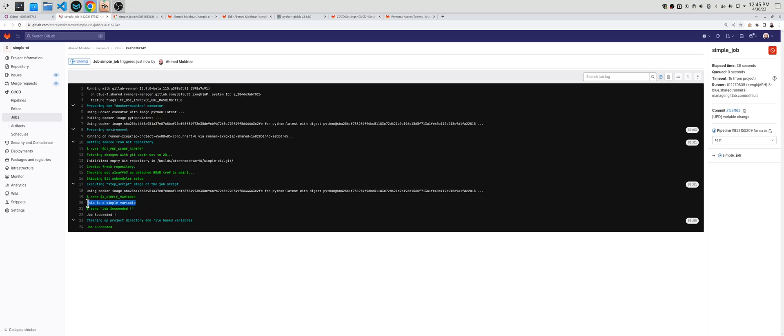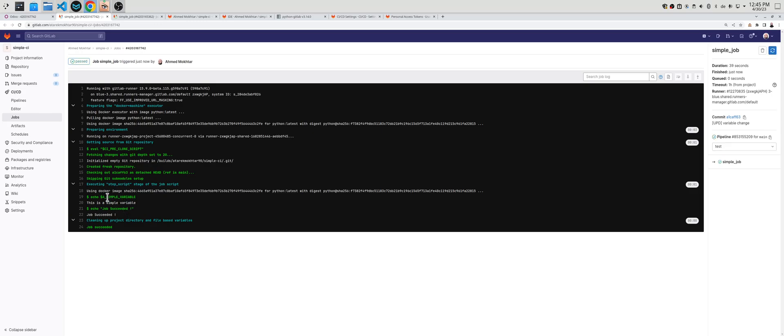It actually printed the correct value for the environment variable we have created for this job inside the container. And the job is done.